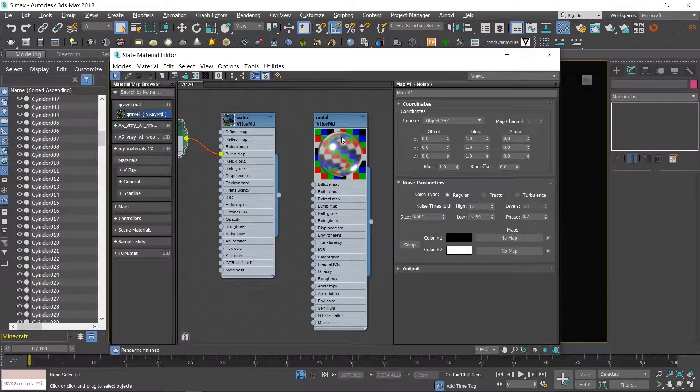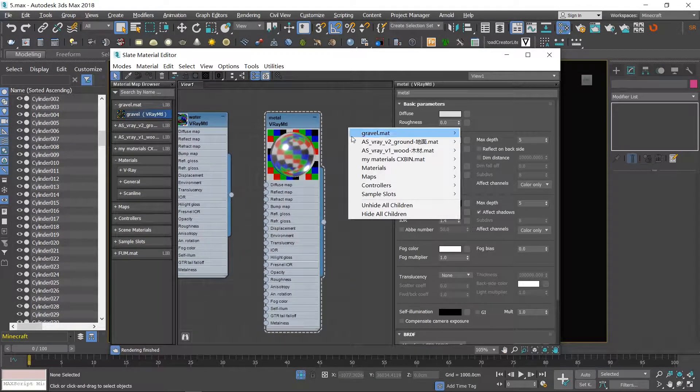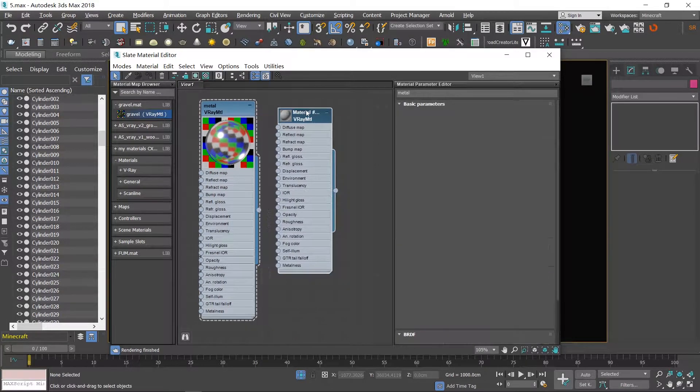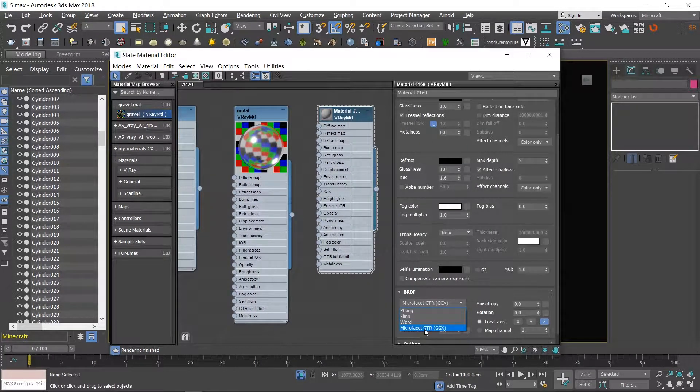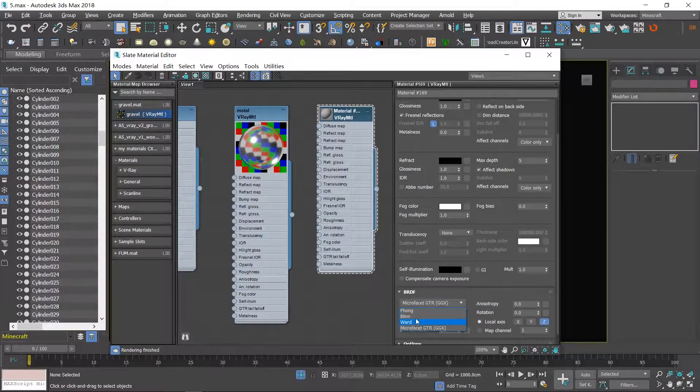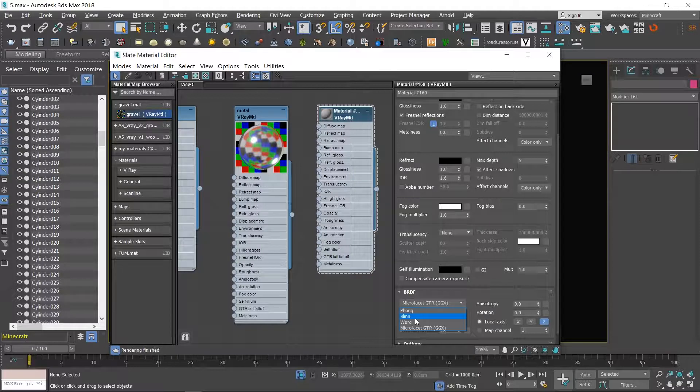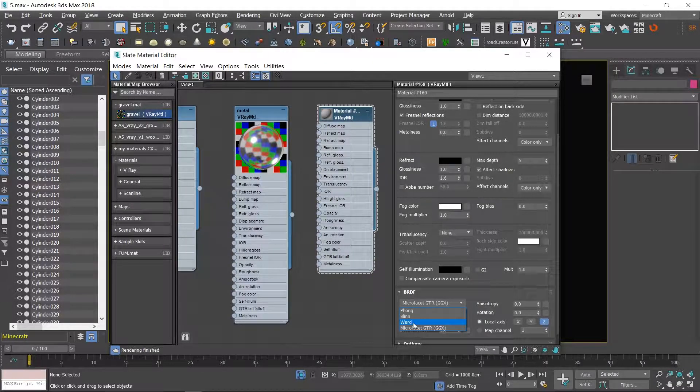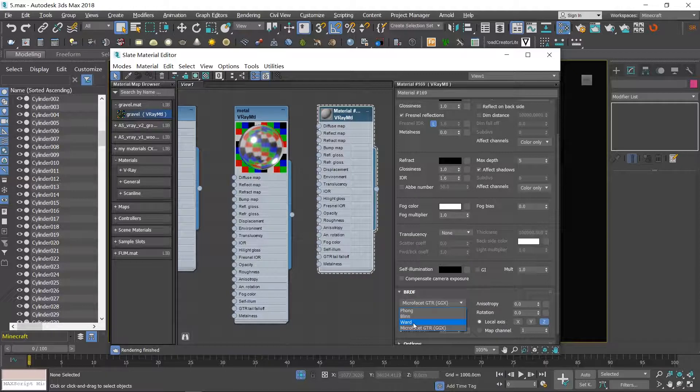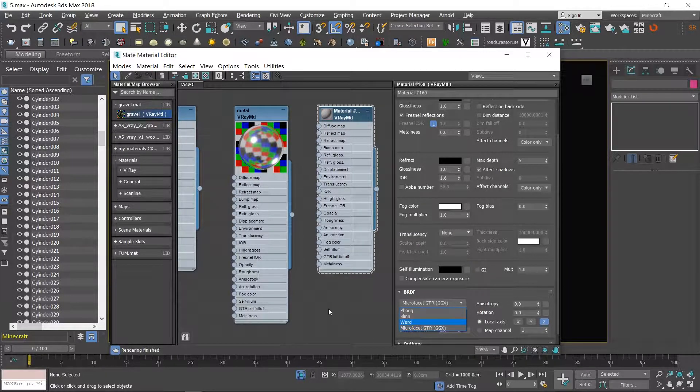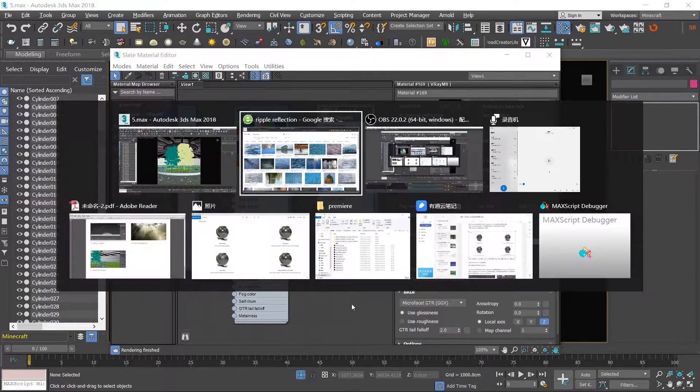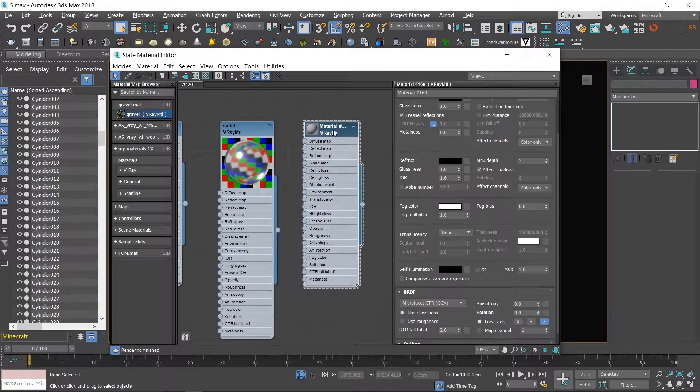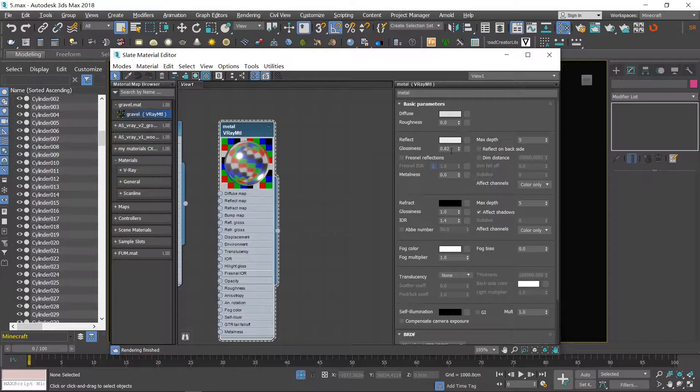The final material is for metal for the handrail. And there are four types in BRDF: the first one, Phong, is for plastic material; Blinn is for most common general material; Ward is for ceramic-like materials; and the last one is for metal. You can find more information on the website of Chaos Group.